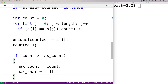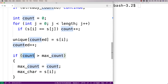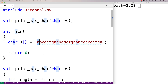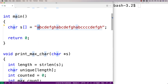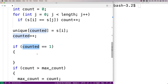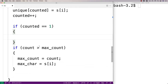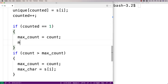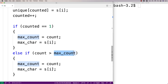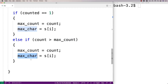We need an initial max_count and max_char. We'll handle this by saying: if counted equals one — in other words, if this is the first character we've counted — then by default we temporarily set max_count equal to count and max_char equal to s[i]. Then in the else branch, if it's not the first character counted, we do the comparison: if count is greater than max_count, then this becomes the new maximally occurring character. By the end of this loop we'll have identified the character that occurs the most times in the string.